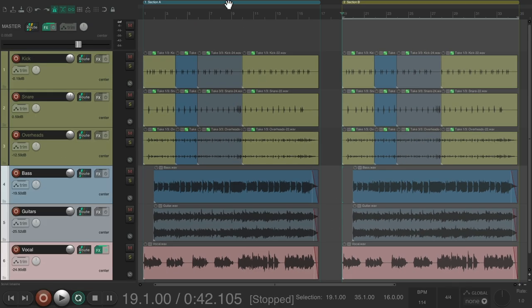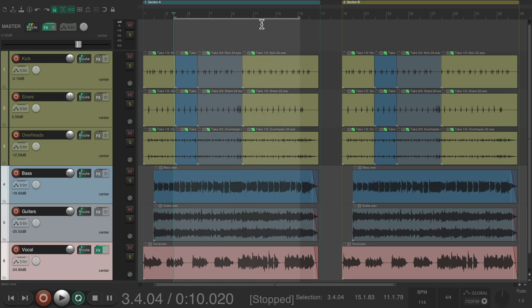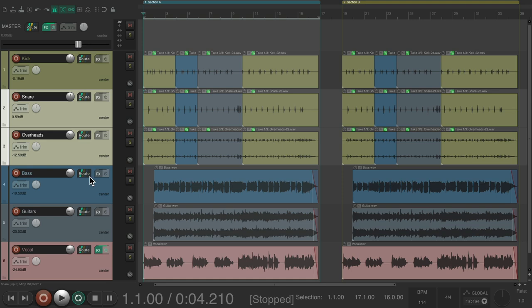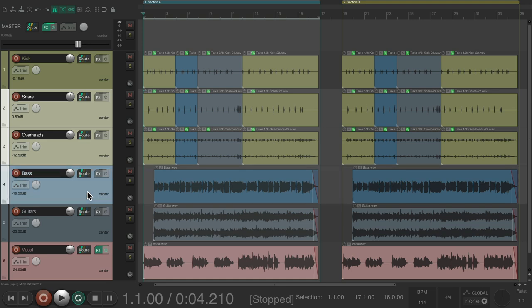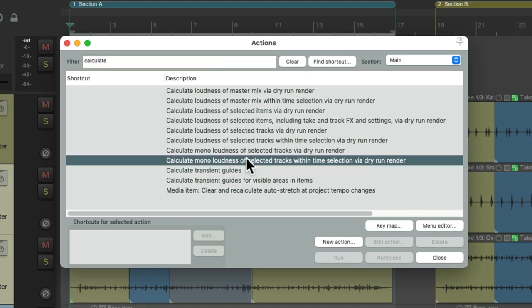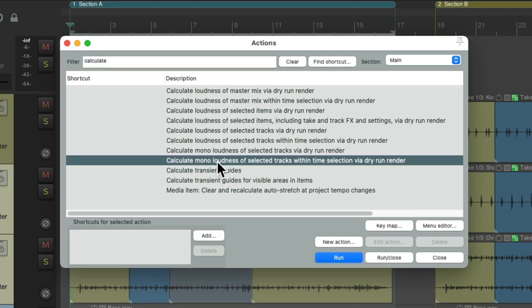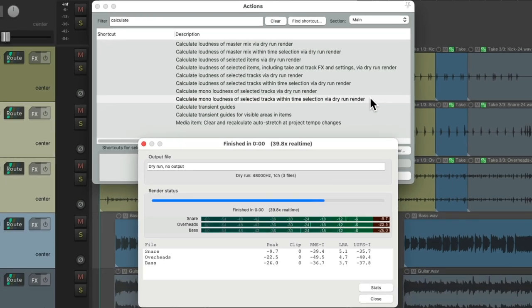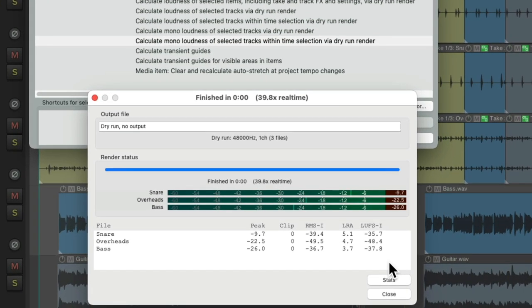We could do the same thing on sections. Maybe just choose over here, or section A. Let's choose our snare overheads and bass. And just choose calculate mono loudness of selected tracks within time selection. Double-click it. And again, just those three tracks, based on mono, give us the output, or calculate the loudness.